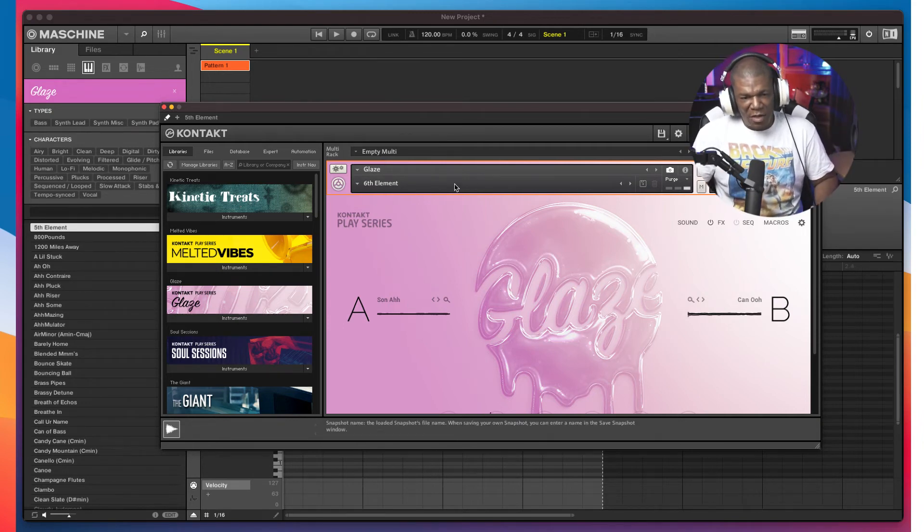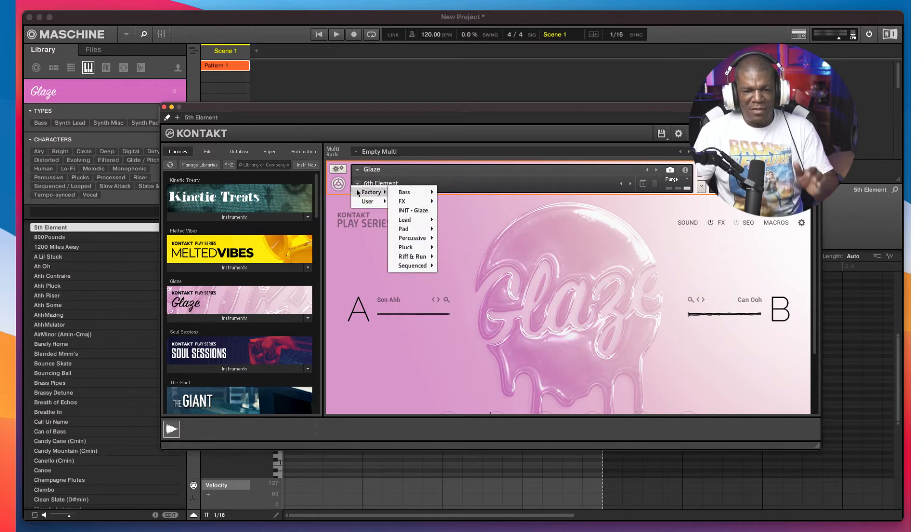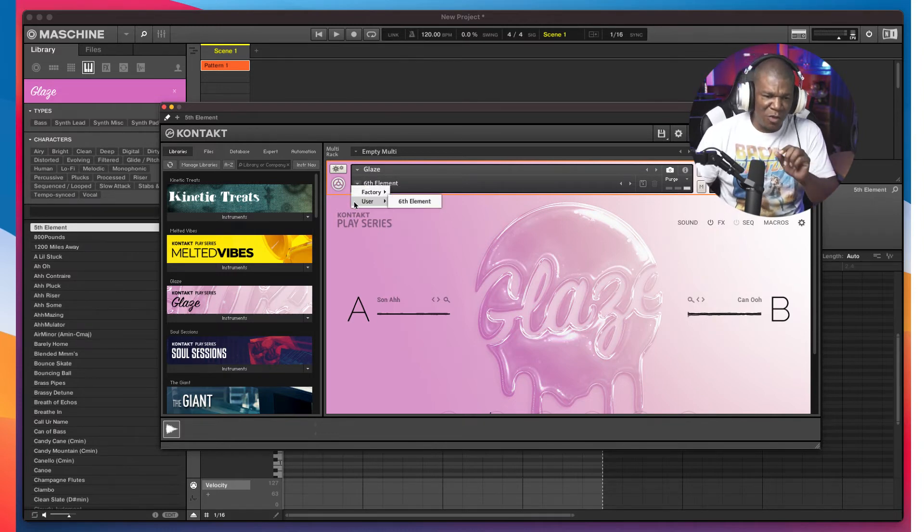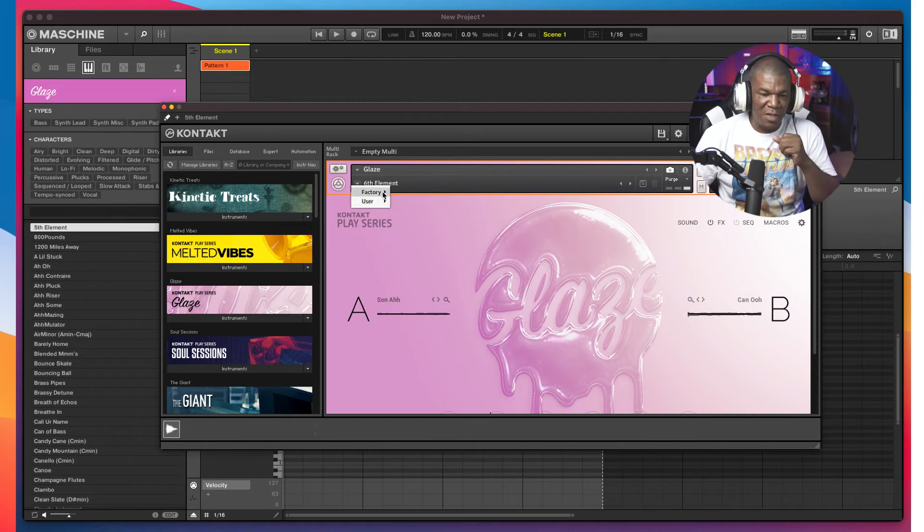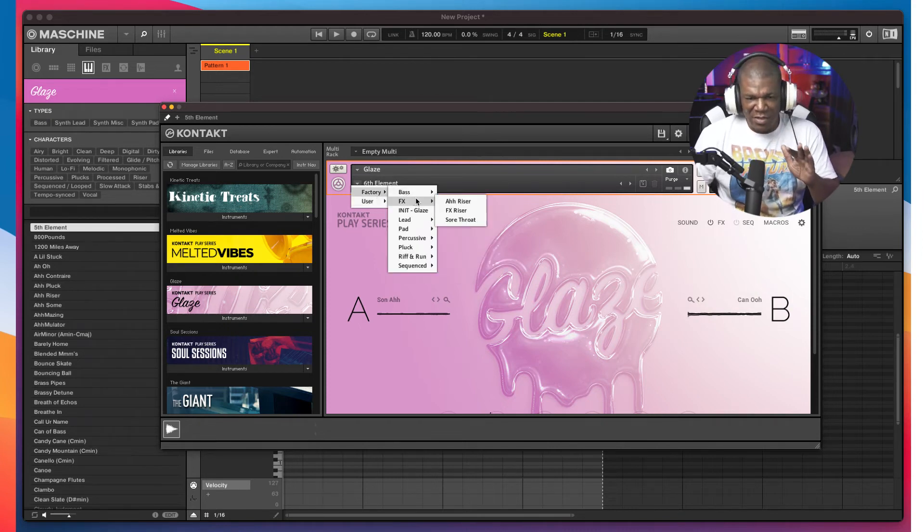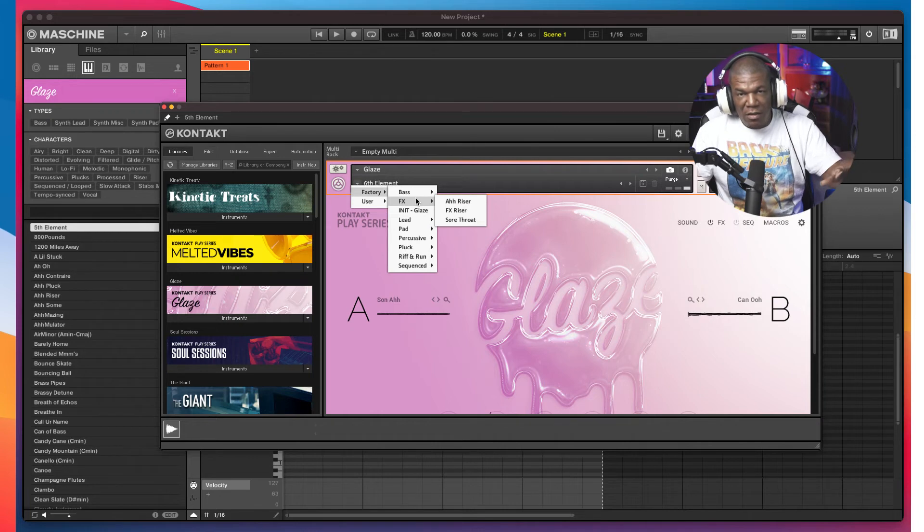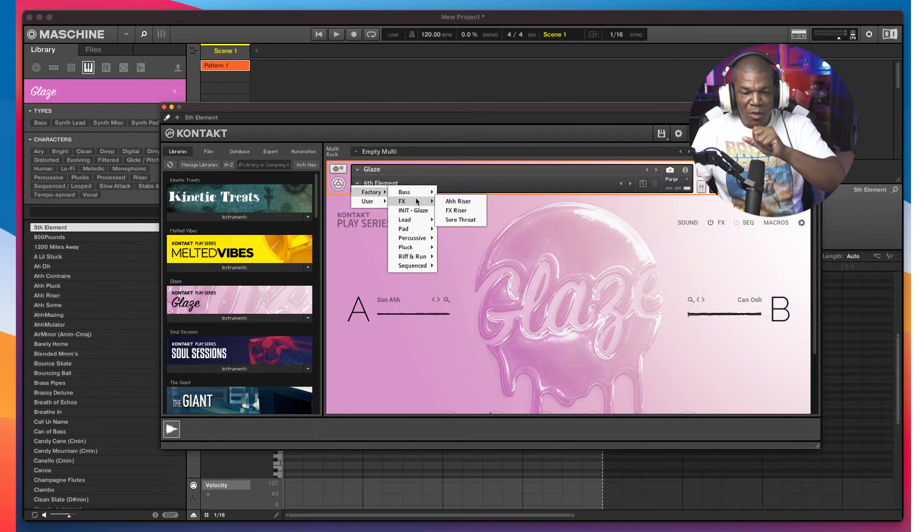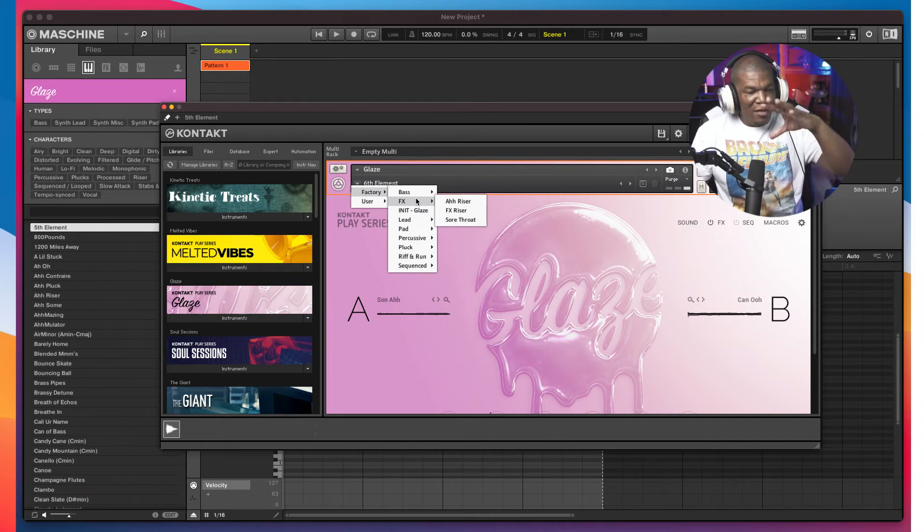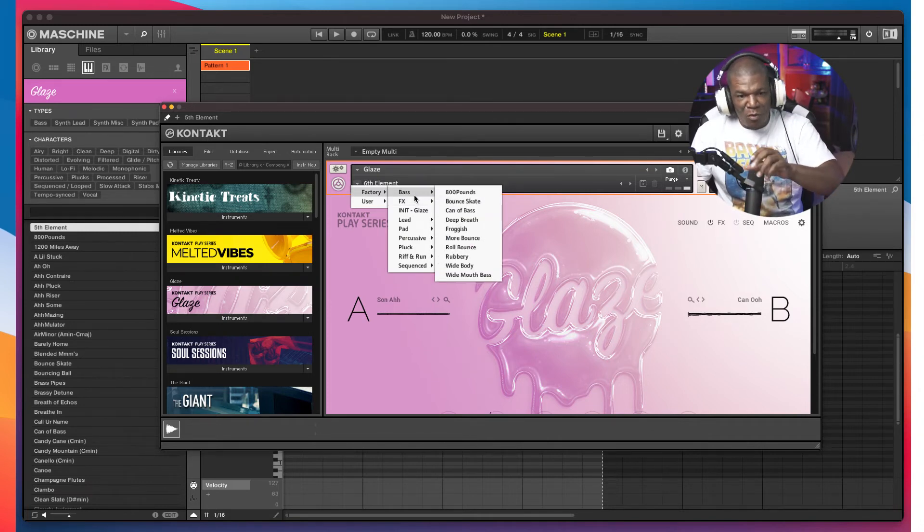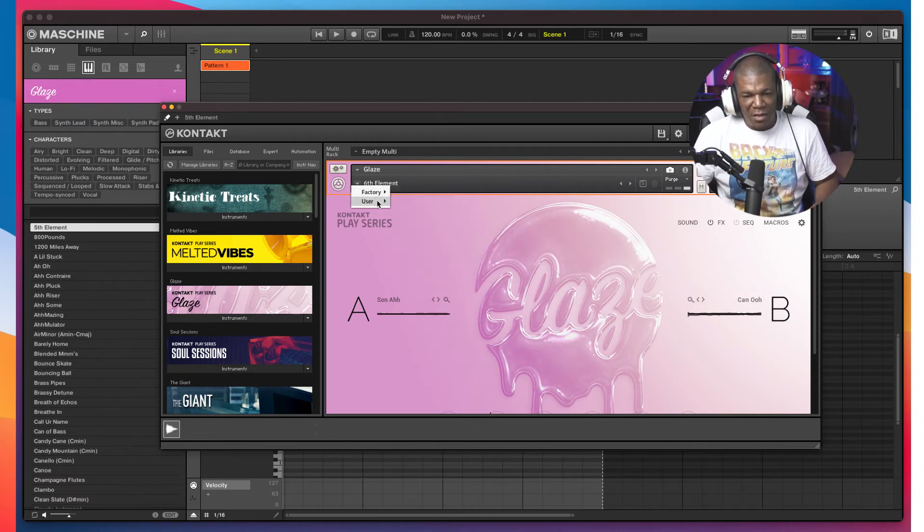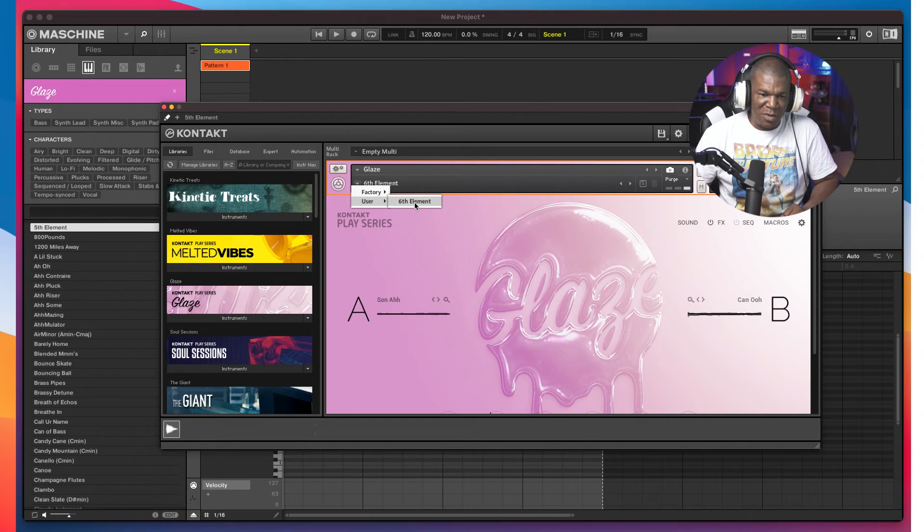Now, you'll notice when you come back over here. Now, instead of showing all of that list, first it starts with factory and user. You can't erase the factory sounds. Play with them. Mangle them. Do with them what you want. Because at the end of the day, you can't mess this up as far as the factory sounds. They will always be there. You can't mess those up. You go to the user and notice, there it is. Boom. Sixth element. Click that.